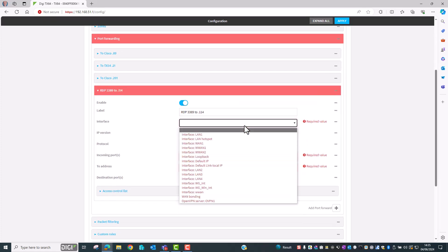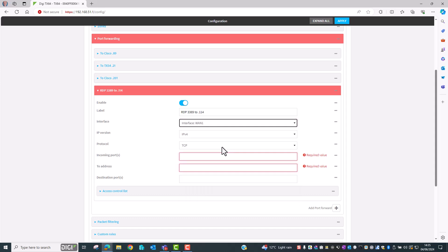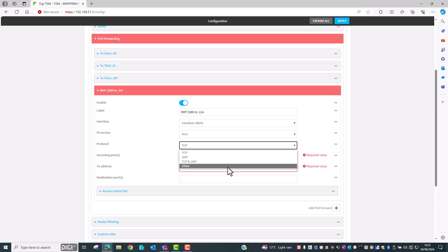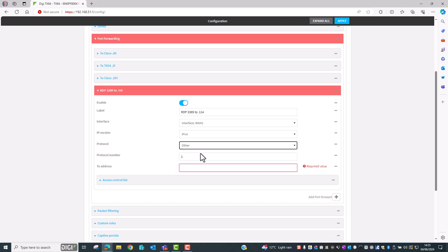So I know here to select the WAN1 interface. The IP version is IPv4 and then we can select the protocol TCP, UDP, both or other. If we were to select other we have to specify the protocol. The protocol number here is number one which is of course ICMP.